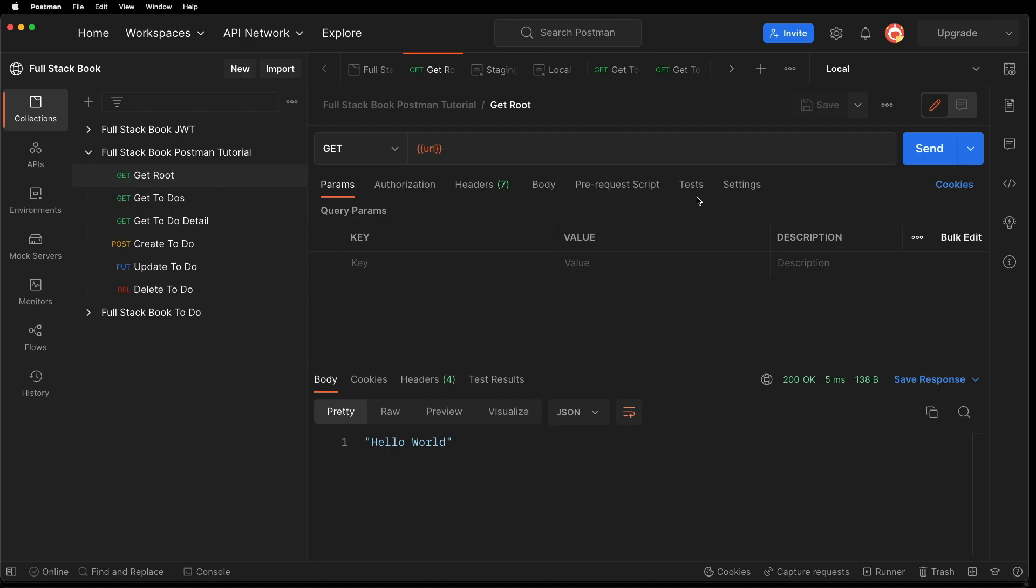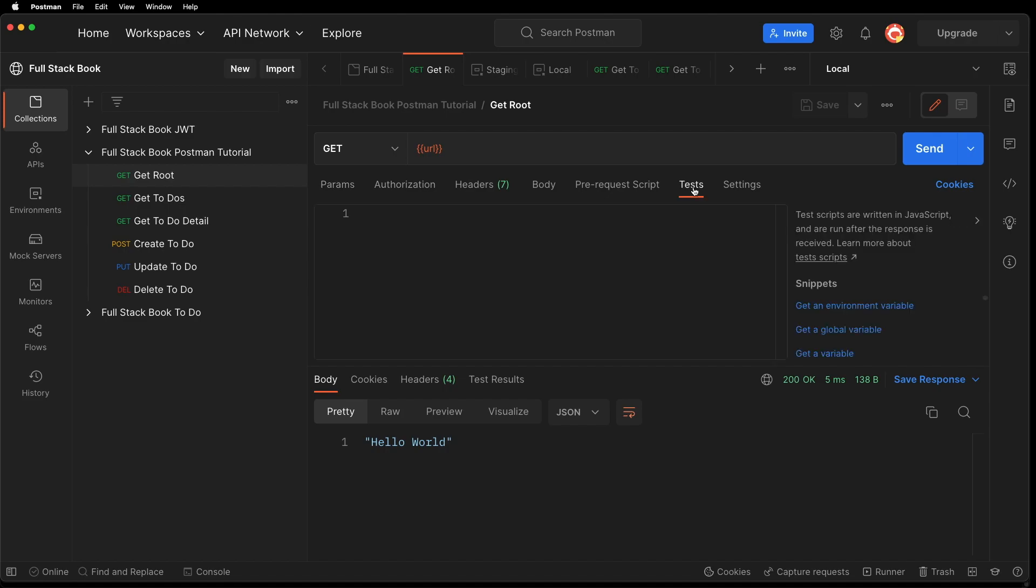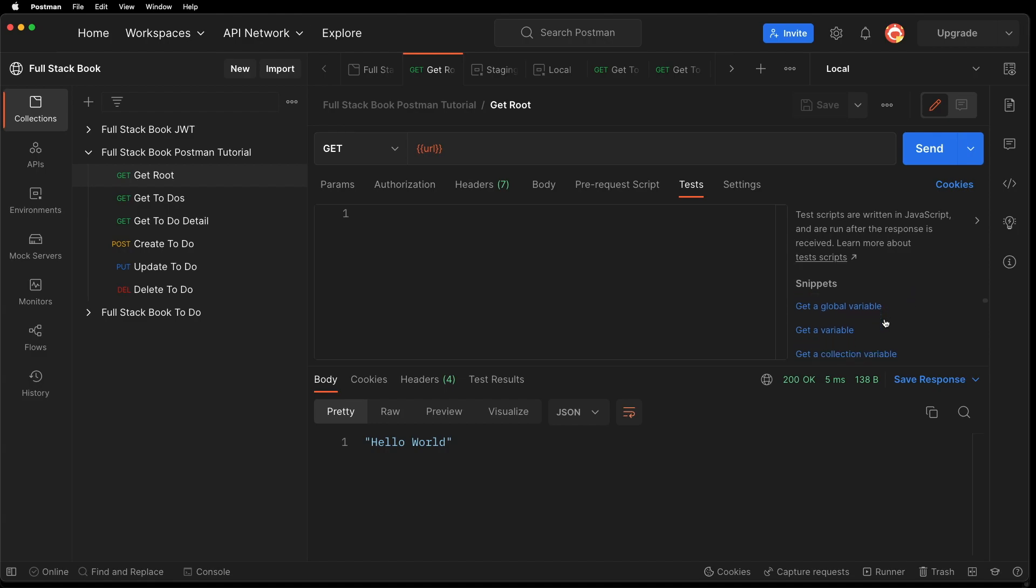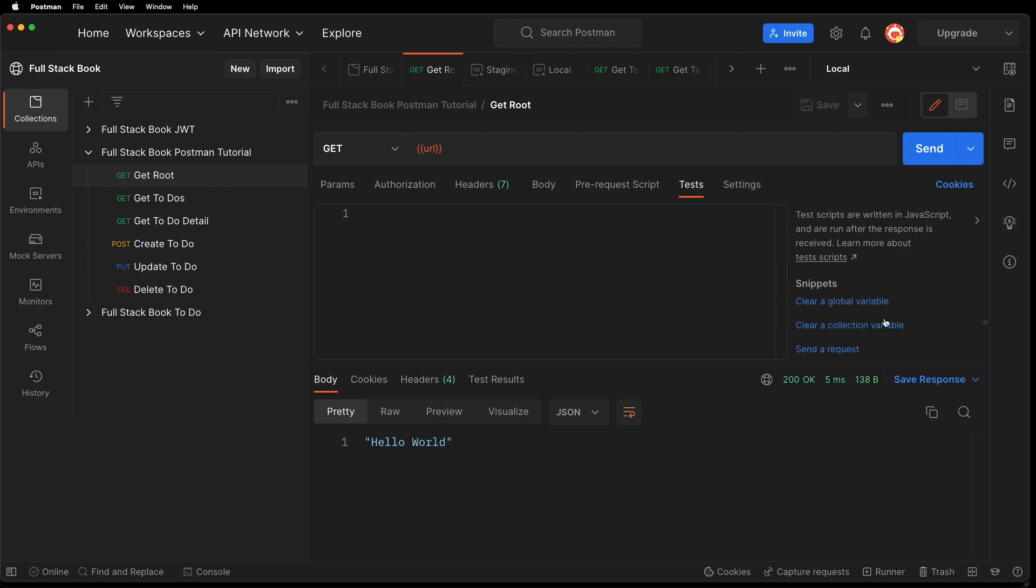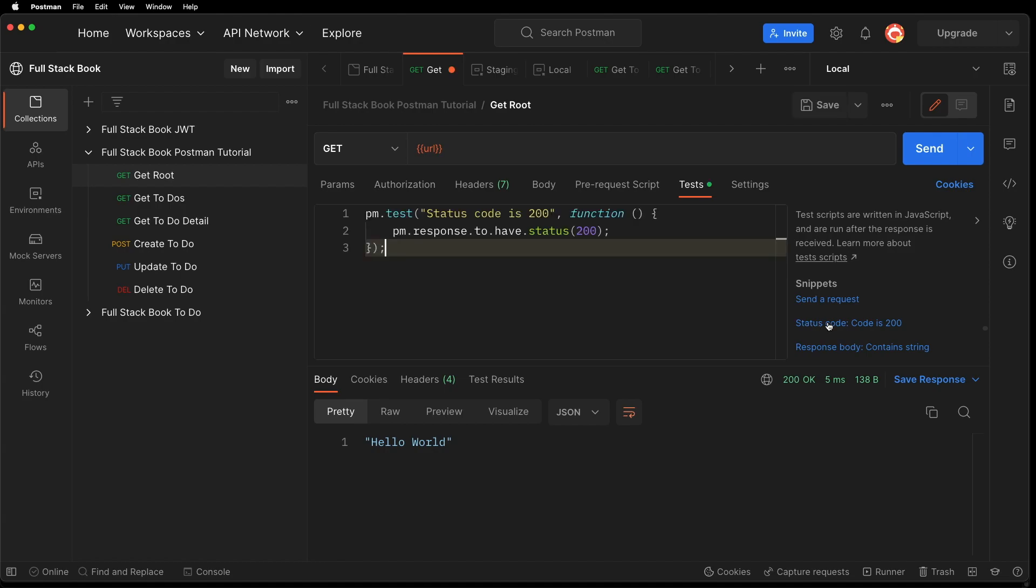I'm going to click on test and I have a lot of these snippets on the right side here. These are provided for free. So let's just look for the one that we want here. Status code is 200. So let's add this one. You can see that just by clicking it, it's written the test for us.